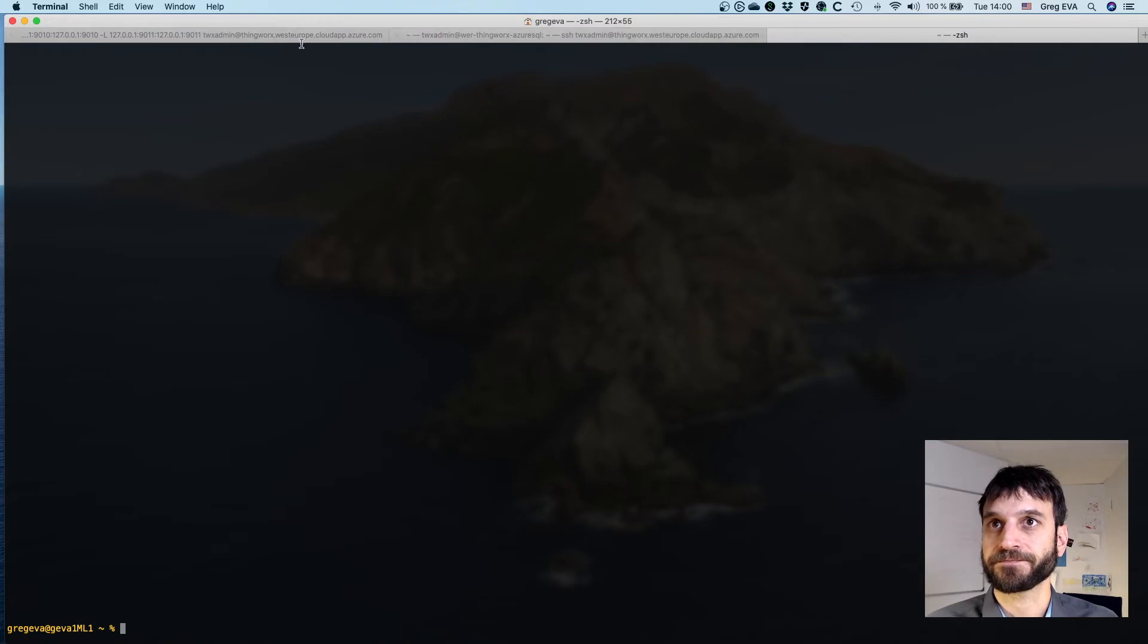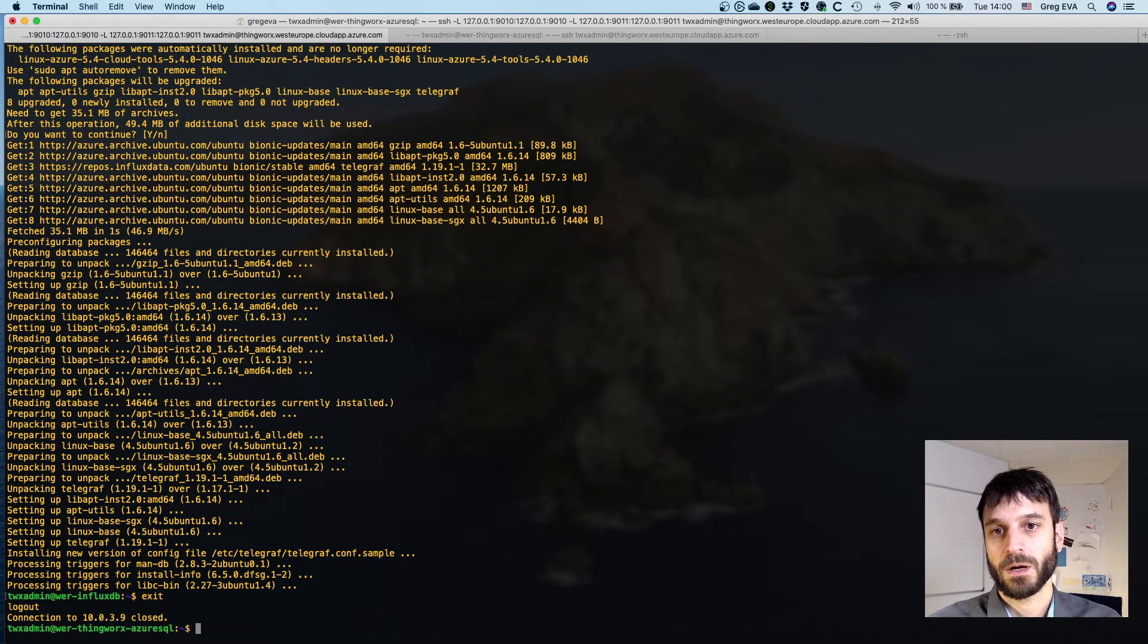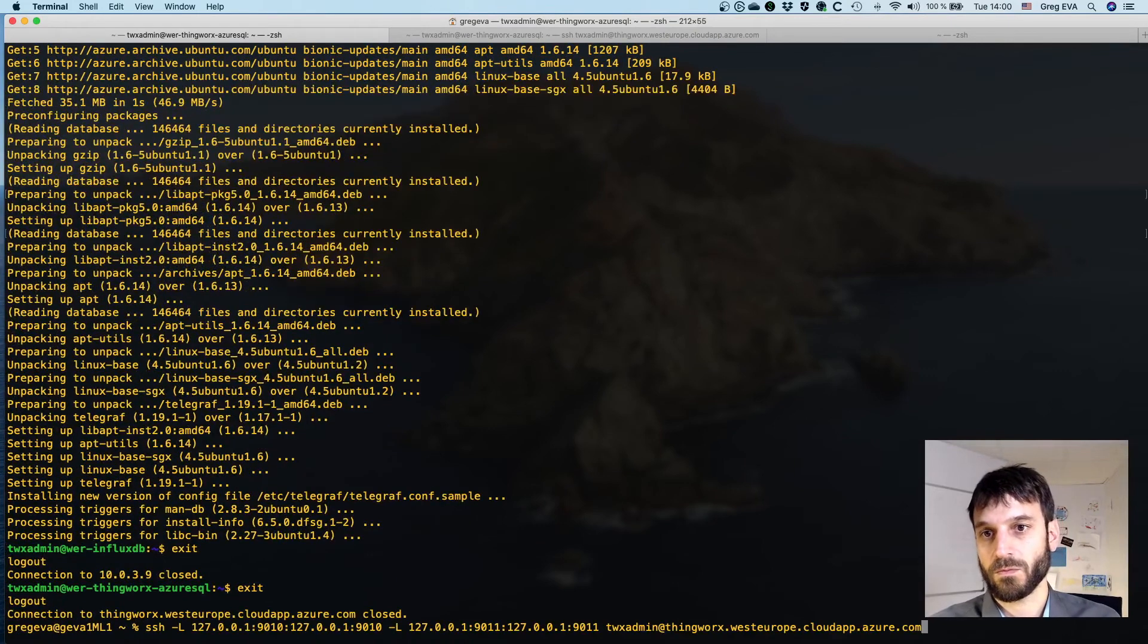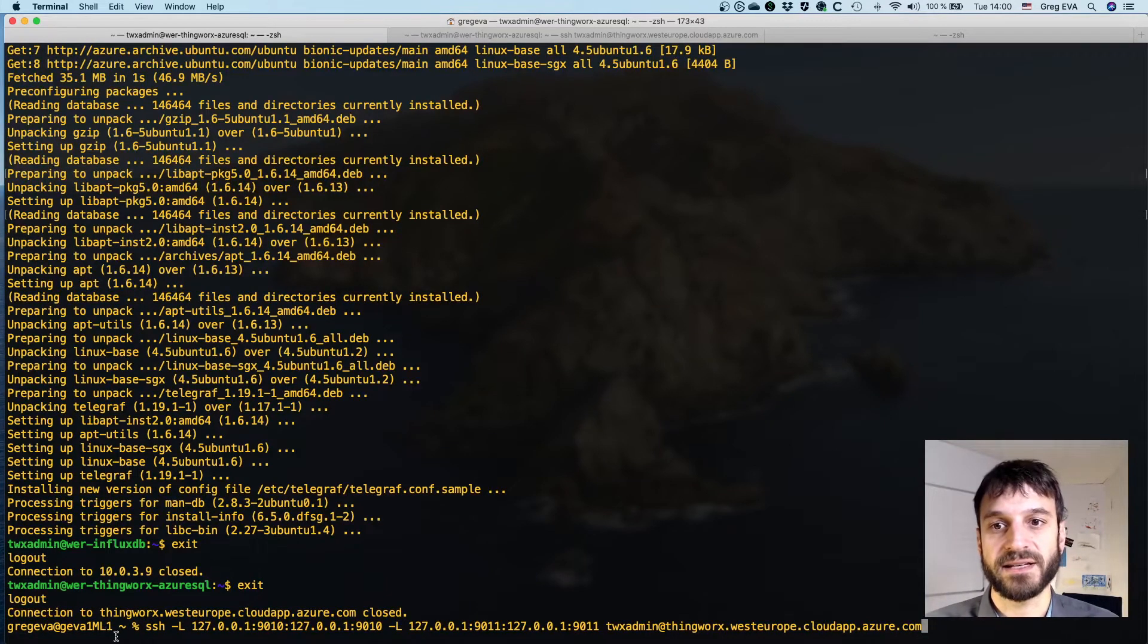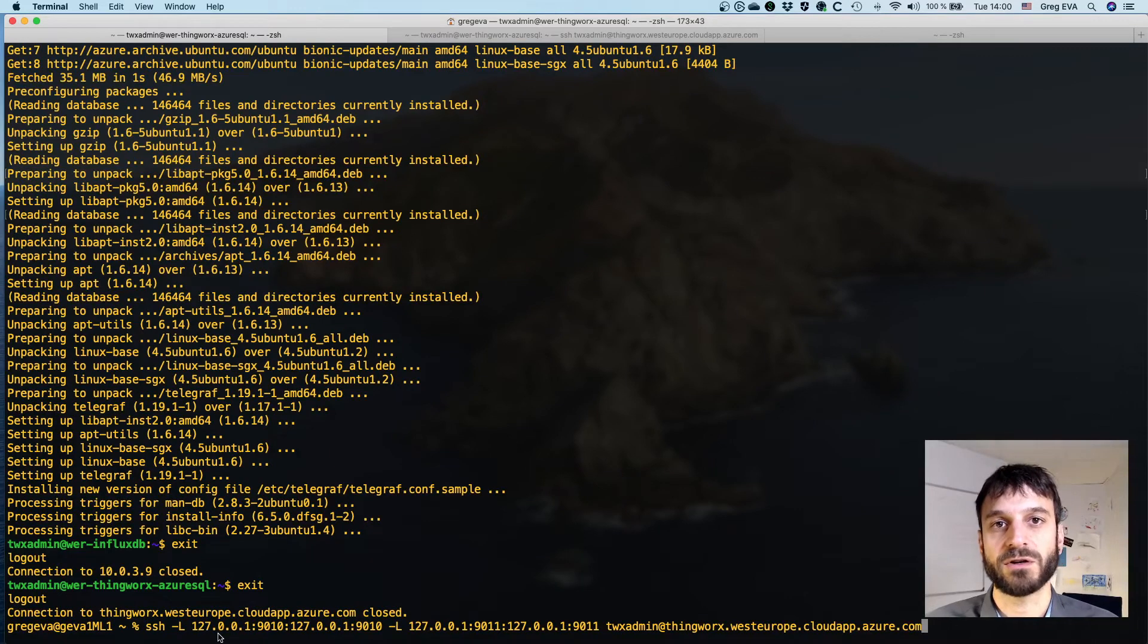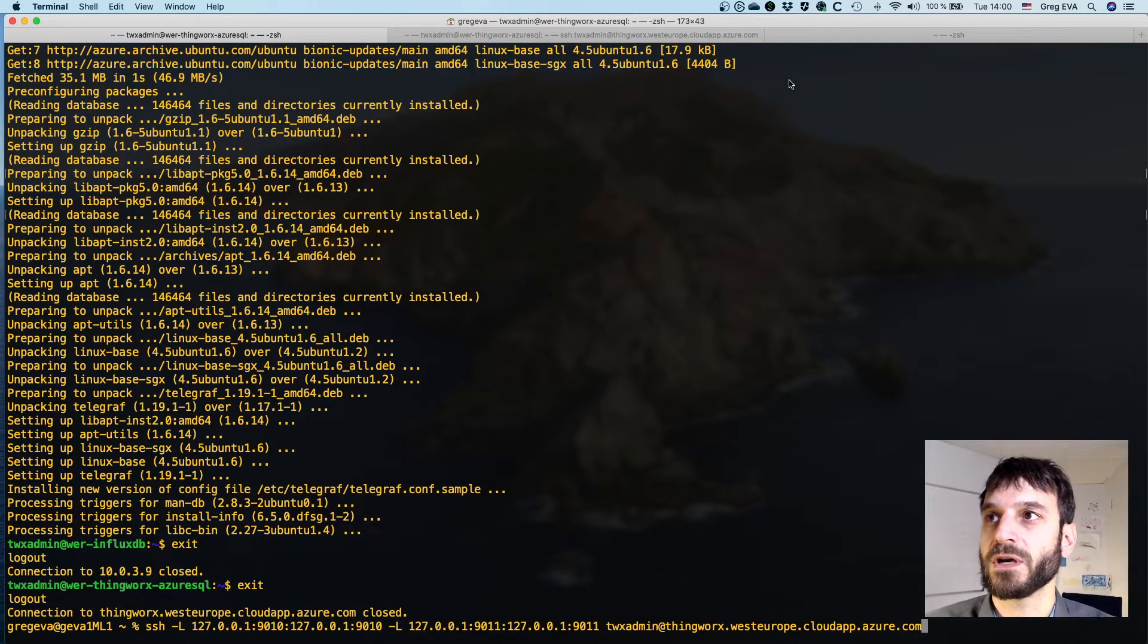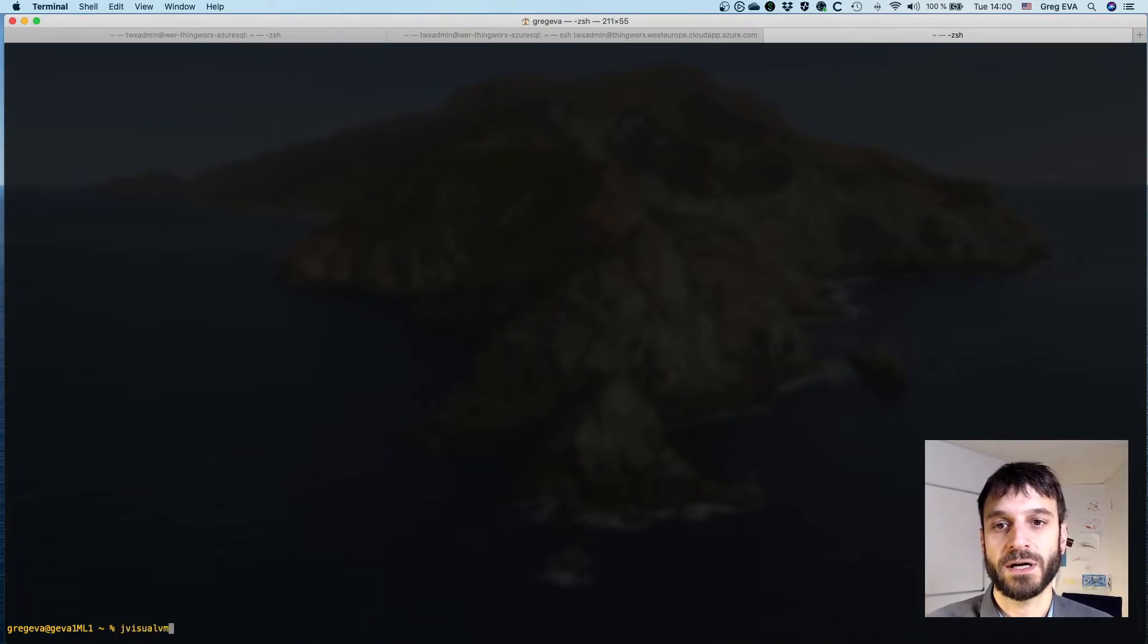And then what I've done is, you can see here, it's a little bit small, but basically just doing a classic SSH connection to the ThingWorx server using the certificate. But I've added a couple of SSH port forward tunnels here that's just going from the local machine to the local machine on 9010 as well as 9011, and that's going to establish those two tunnels on those two particular ports.